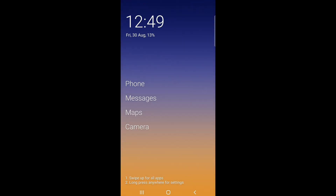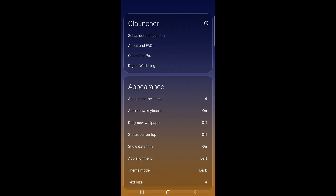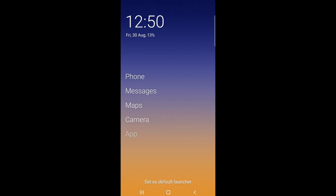There we go — now all I have is four basic apps, nothing else on the screen, absolutely nothing. It is bare. If you want to add more apps, press and hold anywhere else on the screen to change the app count on the home screen. Change it to five if you want, that way you get one additional app on the home screen.